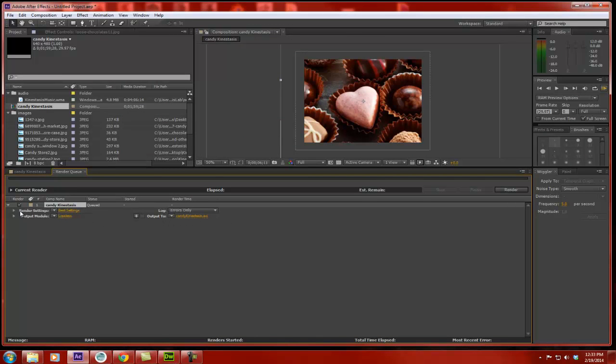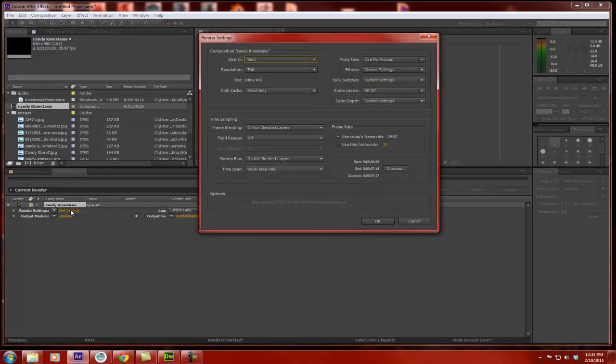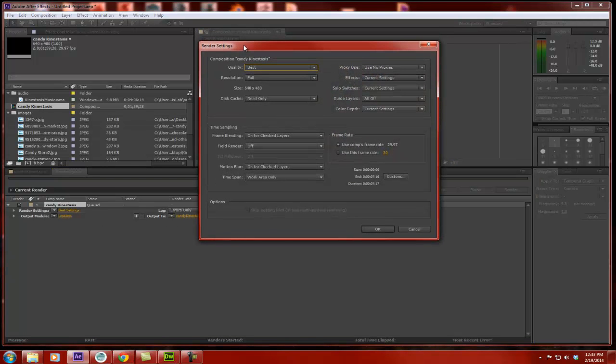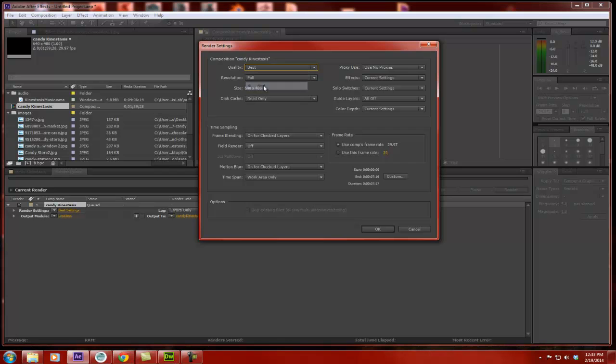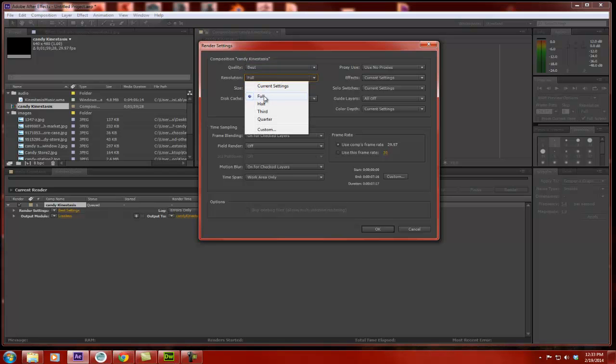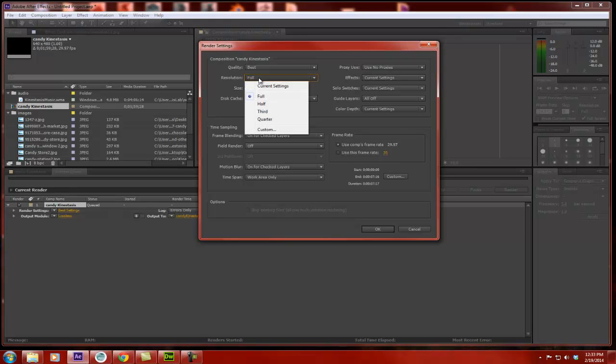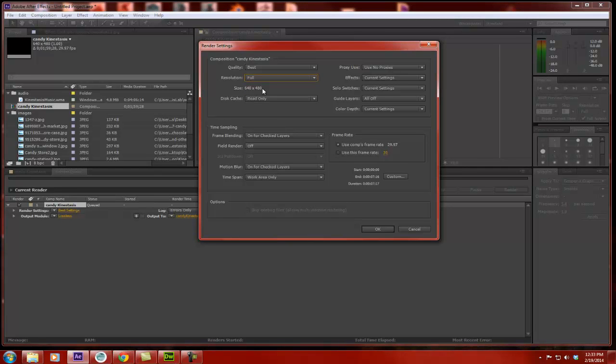Now I'm going to go over here to Render Settings. I'm going to click on that. I get the Render Settings panel. I'm going to choose and make sure Best is selected. If I do anything else than Best, it will choose a lower quality to render that at. It may be very pixelated and low quality. I want Best. Resolution, I want Full. I want the full resolution, the full size, which is 640 by 480.